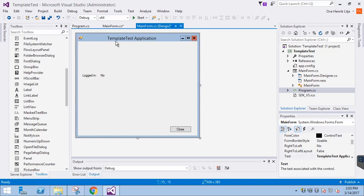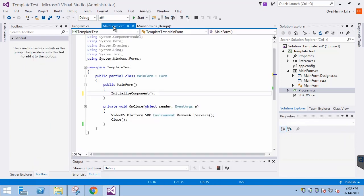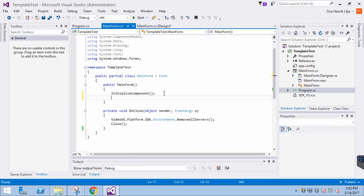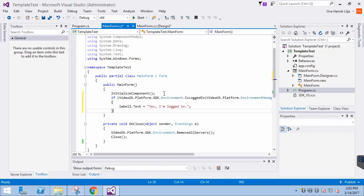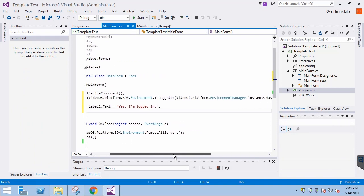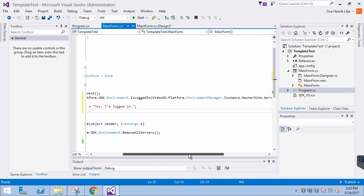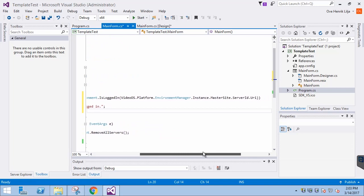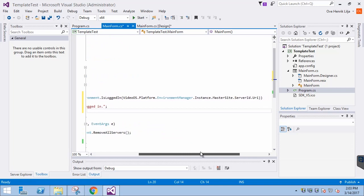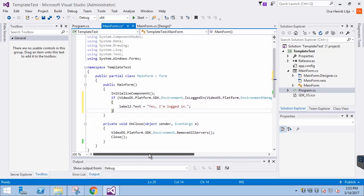In MainForm.cs, let's insert the if statement in the code. We are checking if we are logged in. The argument for the method is the URI of the management server. If it evaluates to true, we will modify the text of the second label.